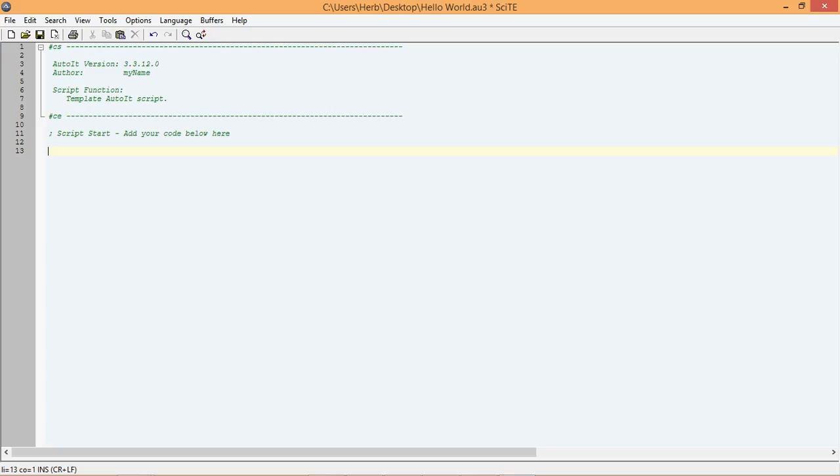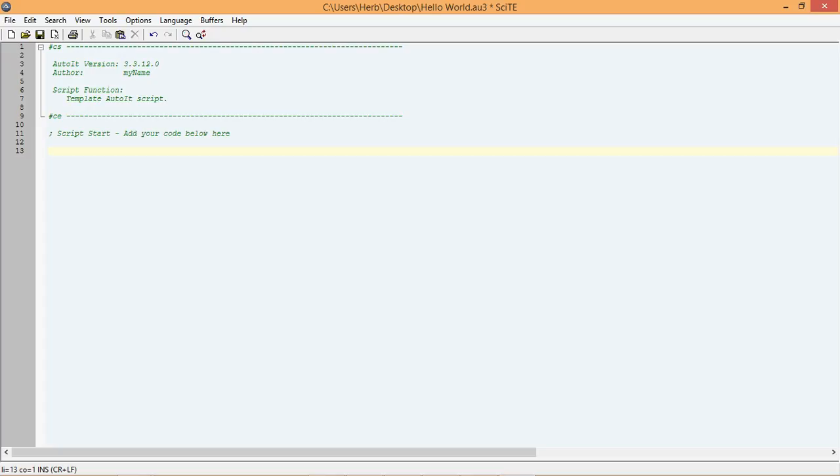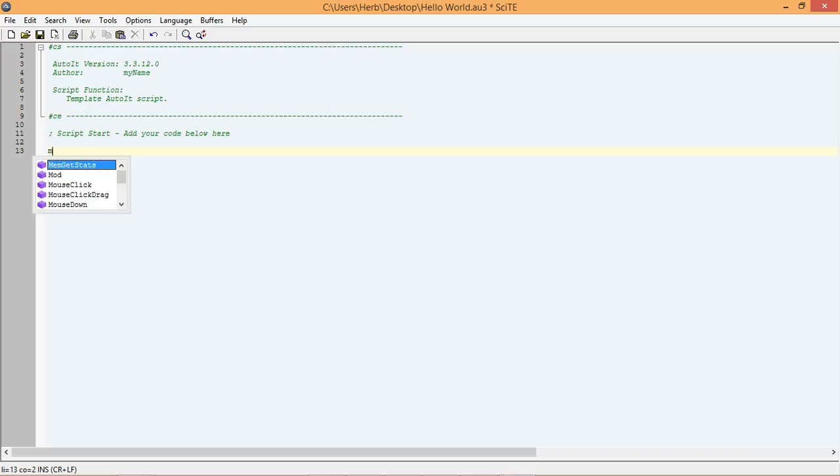For this script, though, we just need a function that will display a message box. The function that we need to use to do this is called msgBox. Let's go ahead and start building our message box, and at the same time, learn about a very useful feature in Site Editor. On line 13, start by typing ms.